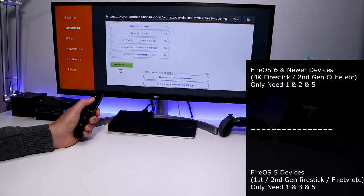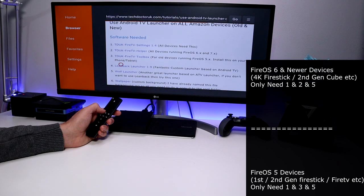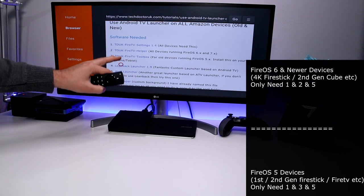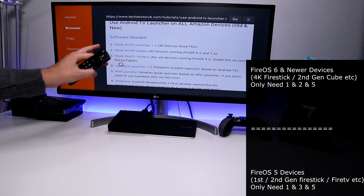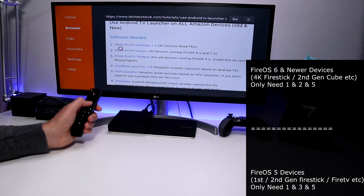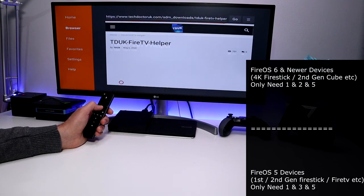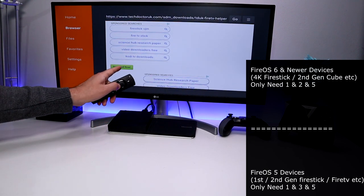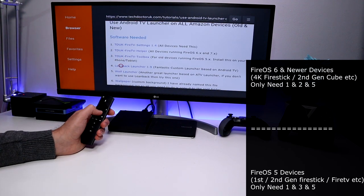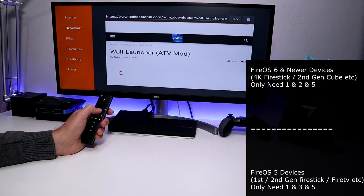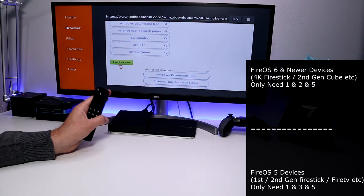Because we're using a 4K Fire Stick, I'm going to download the first two items. Let's click on that, scroll down, and click the green Download button, then install that. The installation steps are quite straightforward and I've covered them in the last few videos, so if you're not sure do have a look at the pinned comment. Next, install the TDUK Fire TV Helper — click on that, scroll down, click the green Download button and install that as well.